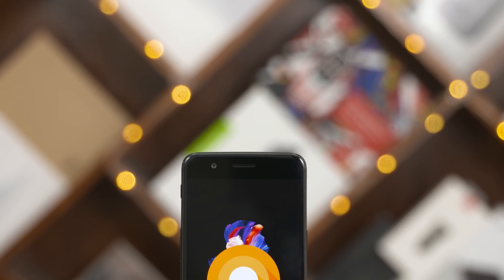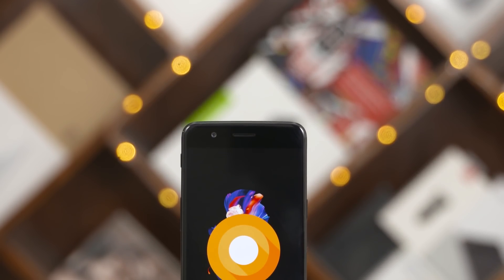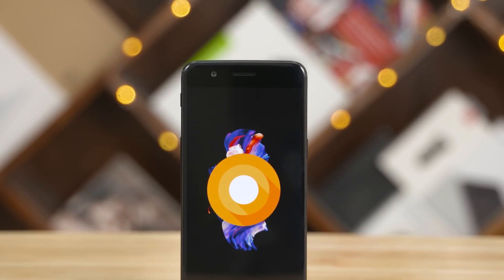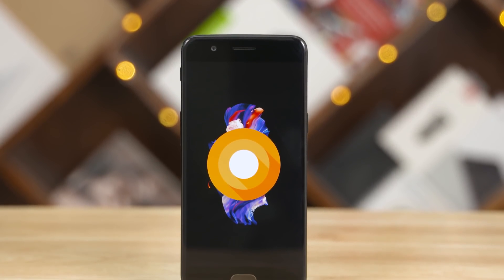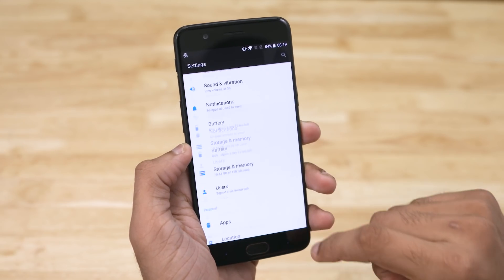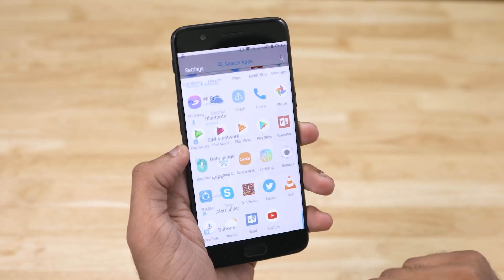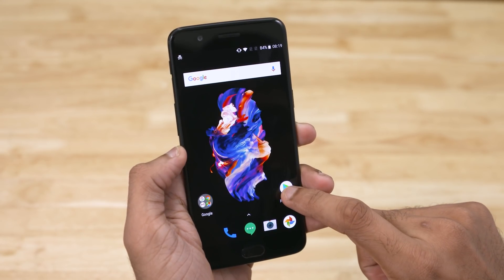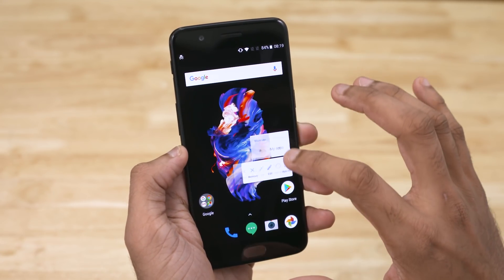Like I said, this is an open beta build, so do expect some bugs to crop up every now and then. But it's good enough to give us a taste of things to come. Let's begin with some native Oreo features.